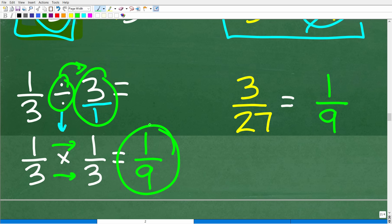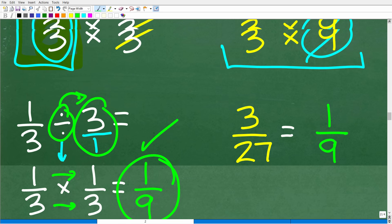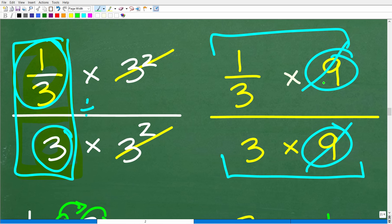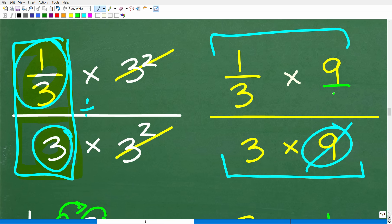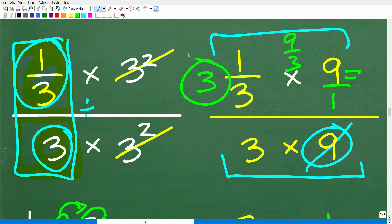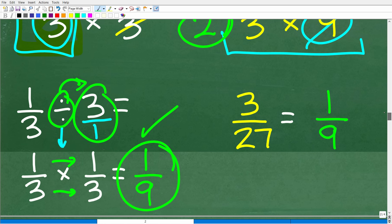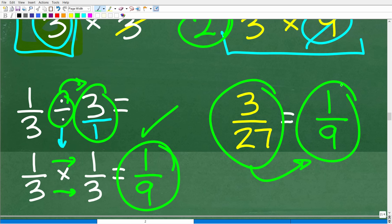There you go — the correct answer is 1 over 9. Alternatively, 1 third times 9 is 3, and 3 times 9 in the denominator is 27, giving us 3 over 27, which reduces to 1 over 9. Both ways are correct. As long as you understand what you're doing, that's what counts.